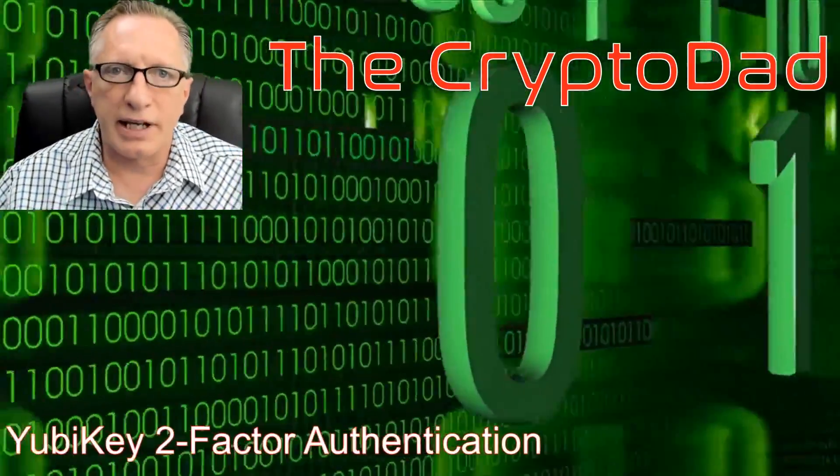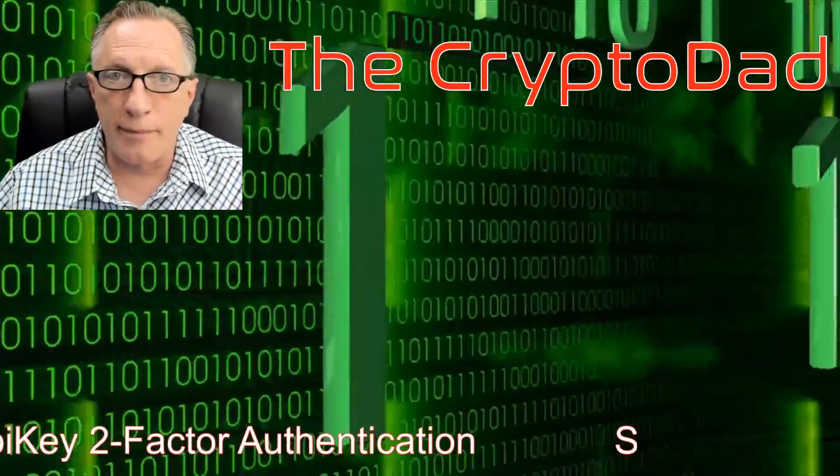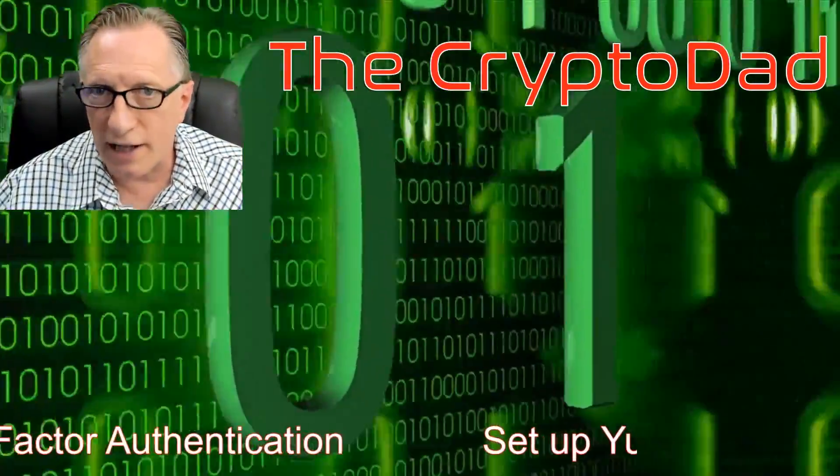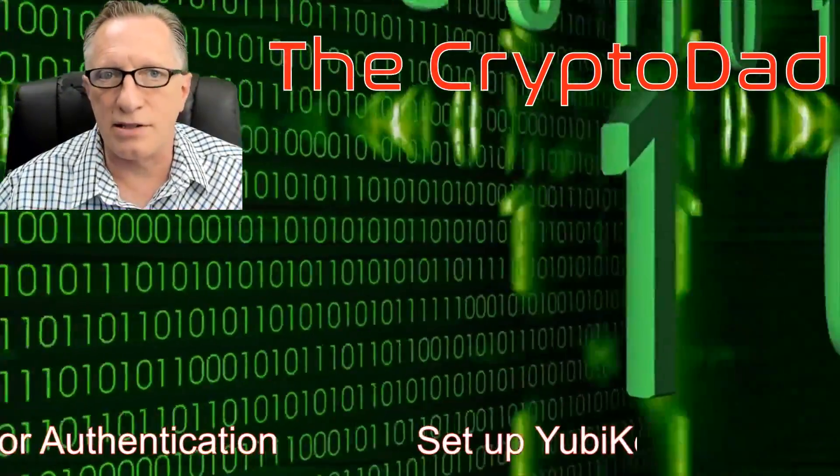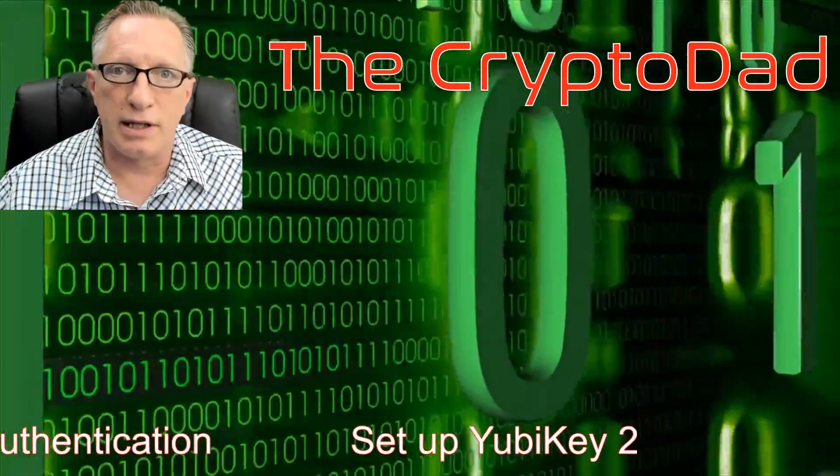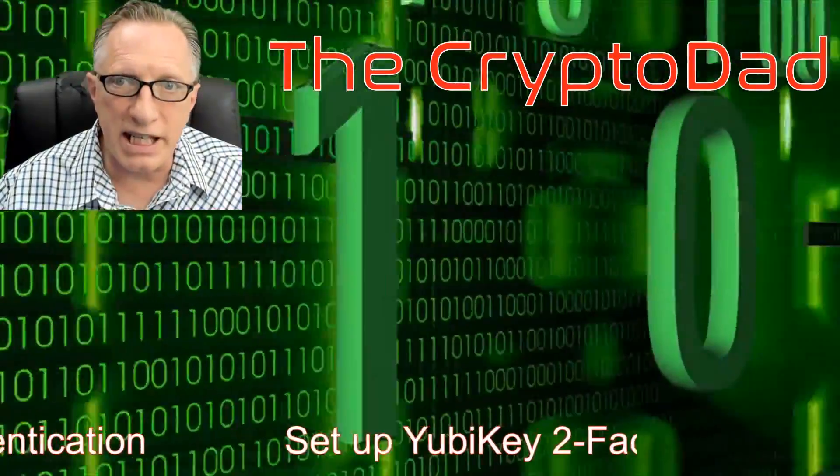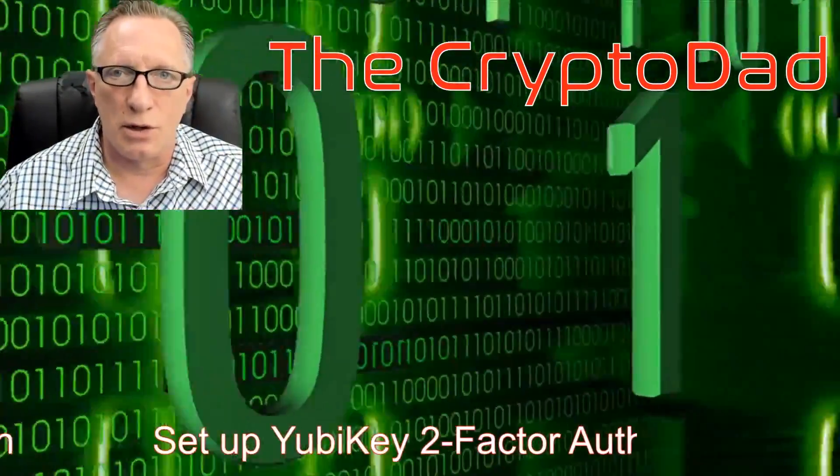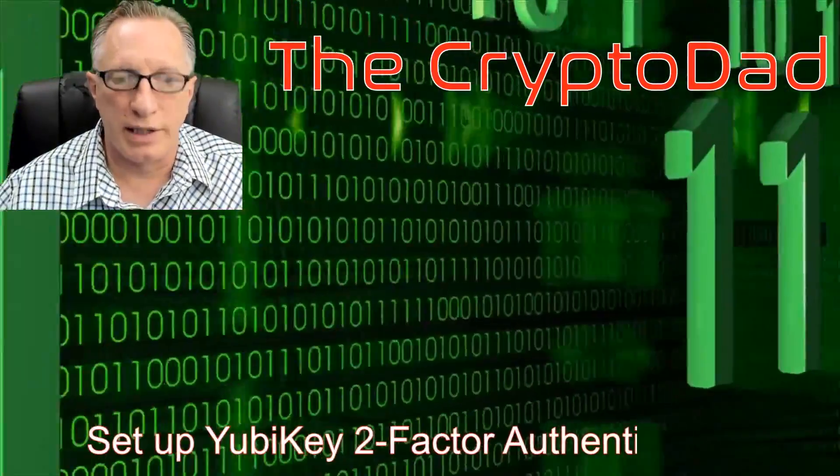Hey guys, Crypto Dad here again, and today I'm going to show you how to enable two-factor authentication with a YubiKey hardware device. So let's get going.